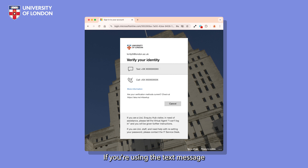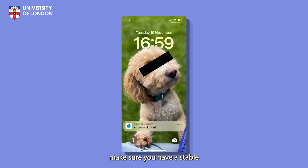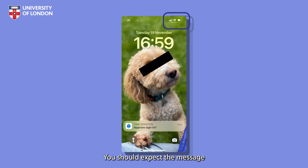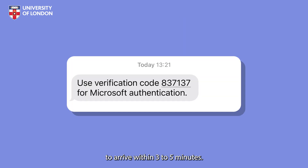If you're using the text message or the phone call methods, make sure you have a stable phone signal. You should expect the message with the authentication code to arrive within three to five minutes. Occasionally, it may take a little longer to deliver.